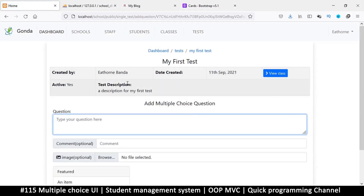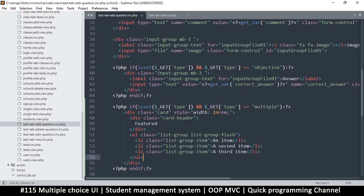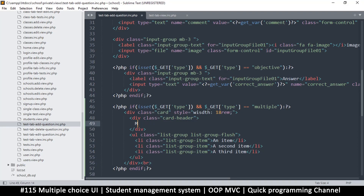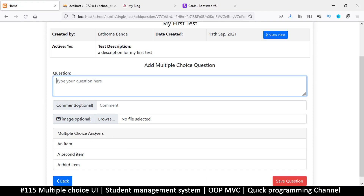Now we can go back and add a multiple choice question. I want to reduce the width and just let it go as it pleases, so I'll put a break tag here. Then this one I will label 'multiple choice answers' — so these will be the multiple choice answers section.